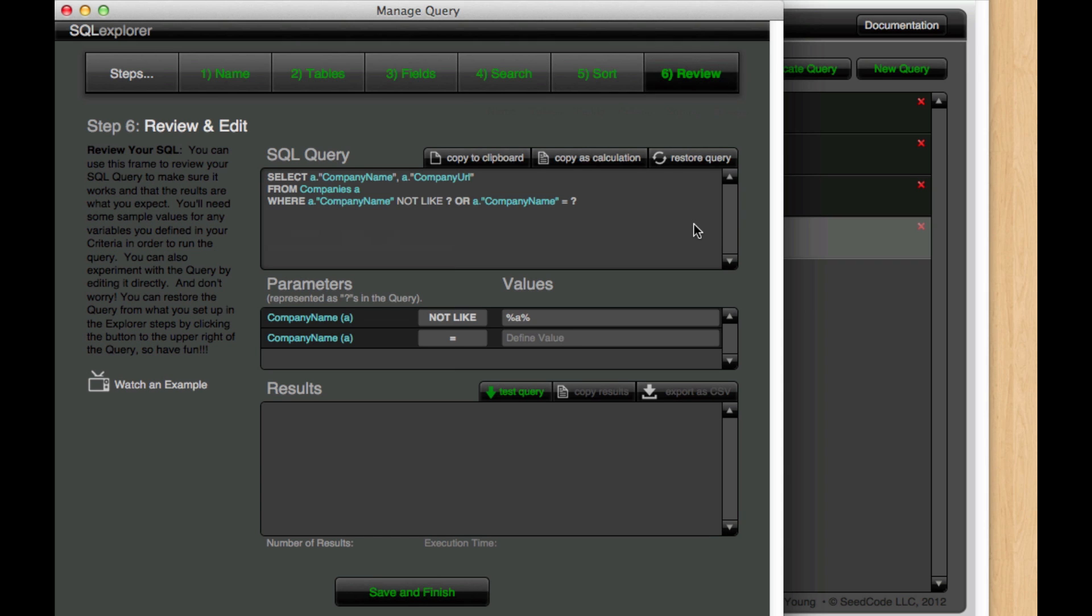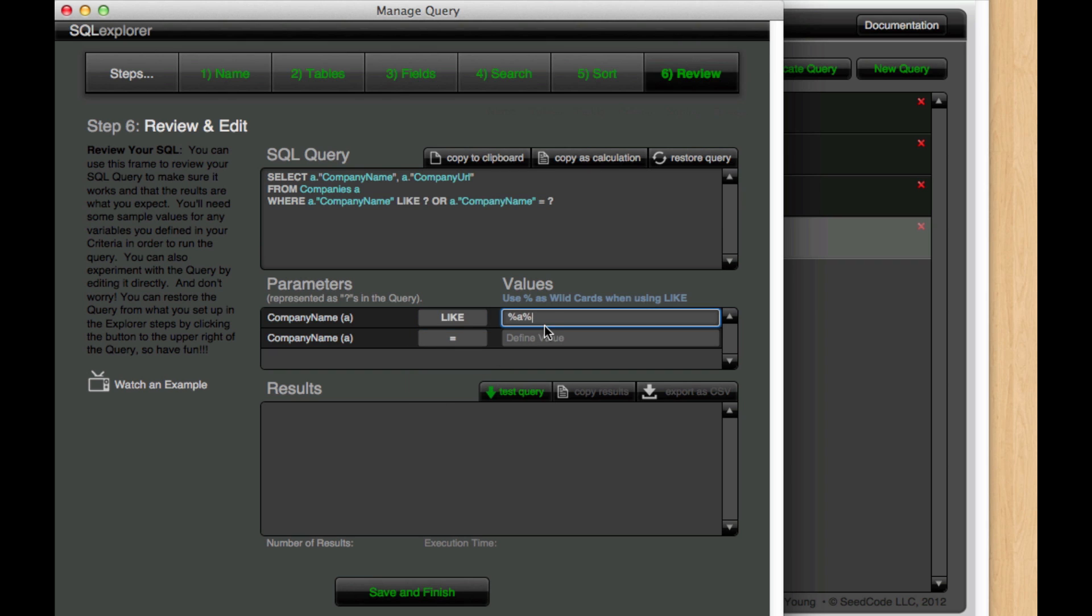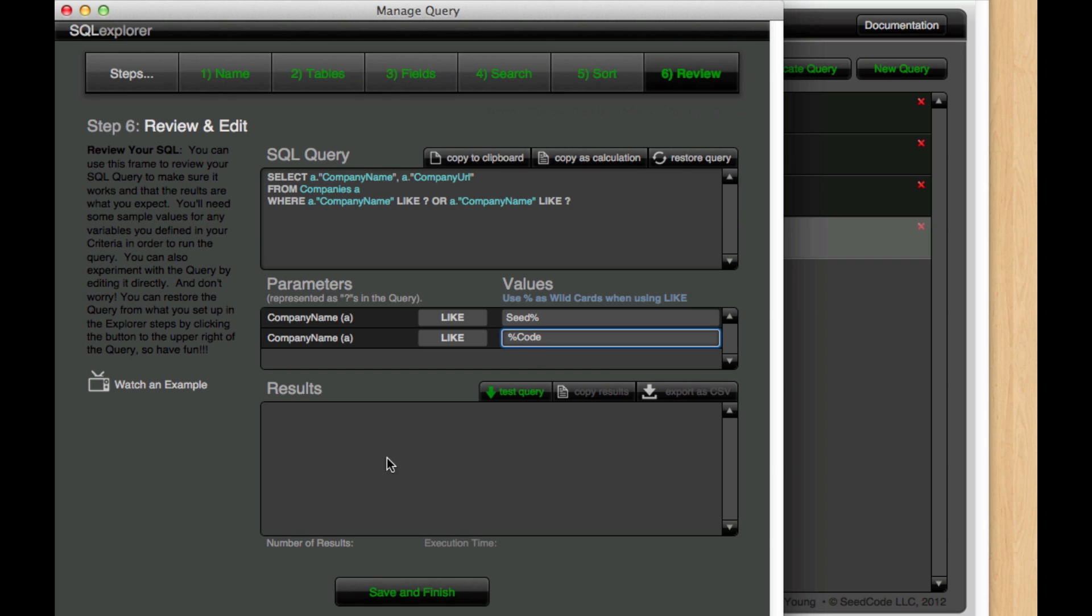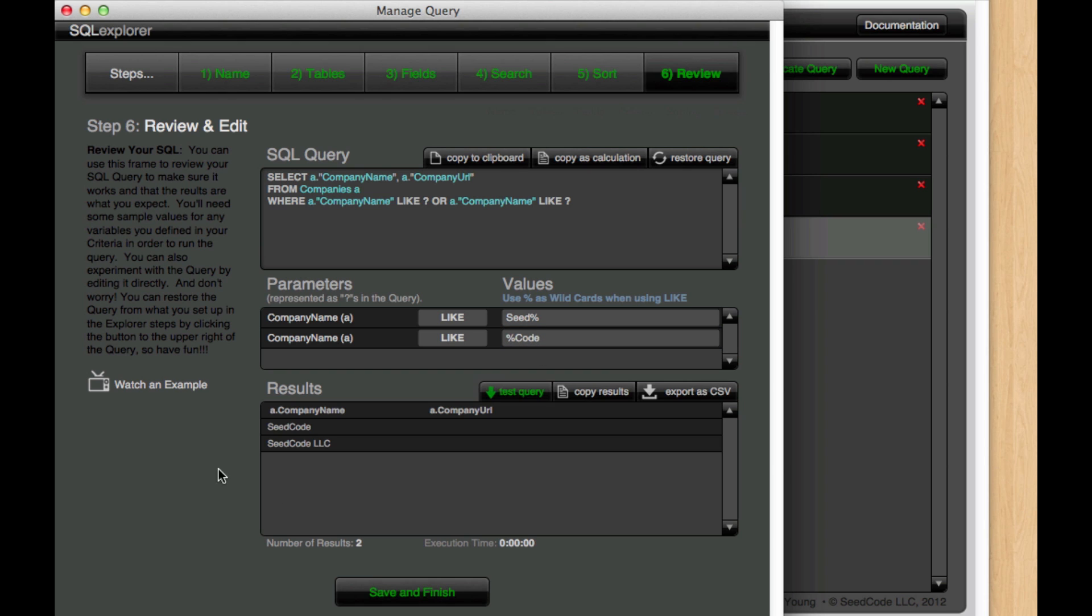And we'll go back to review here. So let's do something like this where we're going to say LIKE seed wildcard OR LIKE code. And we get our results that way.